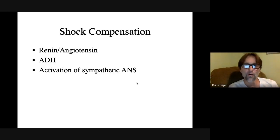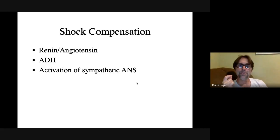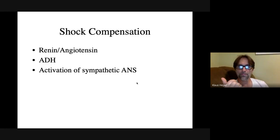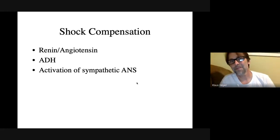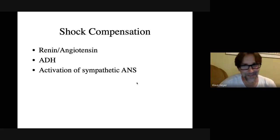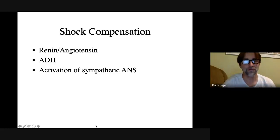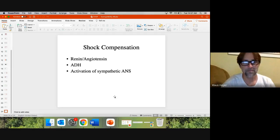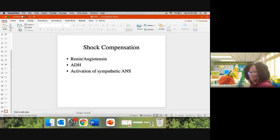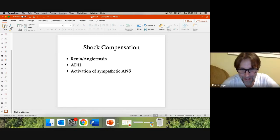Your brain acts quickly but can't sustain it as long. So you follow it up with hormones, which take a little longer to work but last longer. You release renin-angiotensin, angiotensin 2, and ADH — not ANP, which does the opposite.